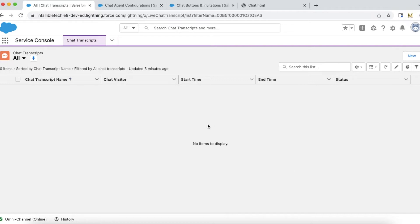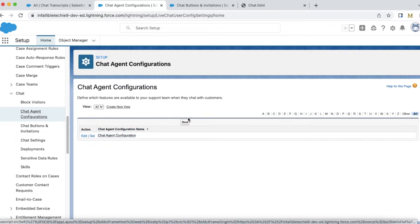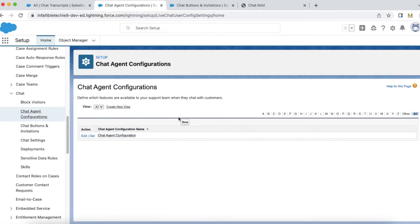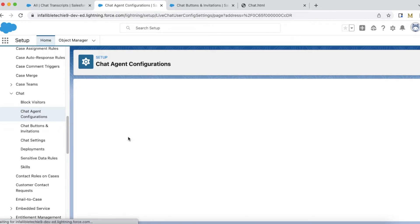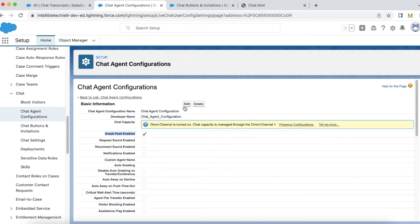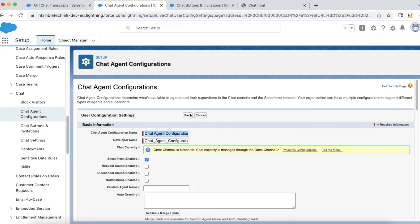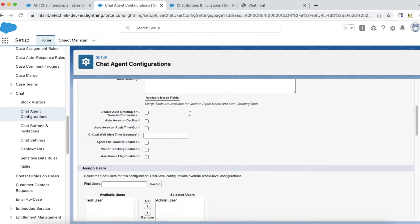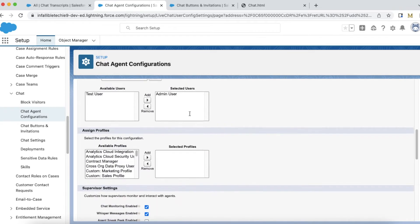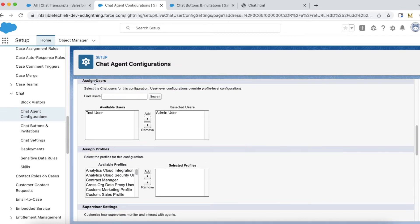In order to set up this feature, go to chat agents configurations under setup, click new and create a chat agent configuration. In the chat agent configuration, make sure to enable sneak peek enabled checkbox and don't forget to add users.